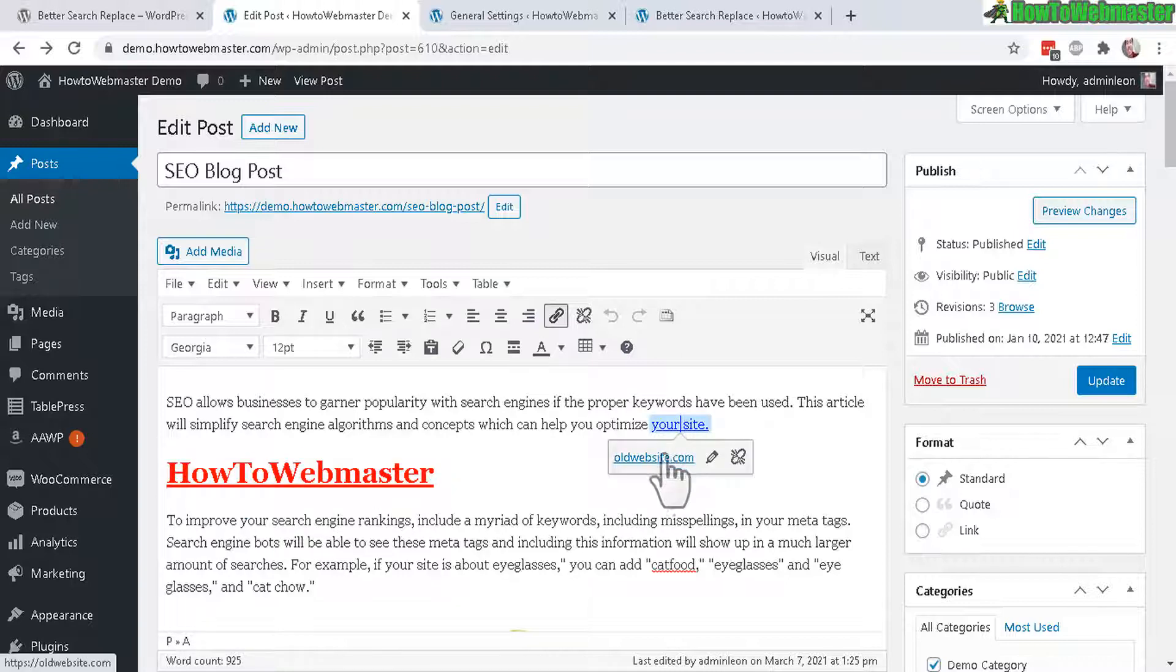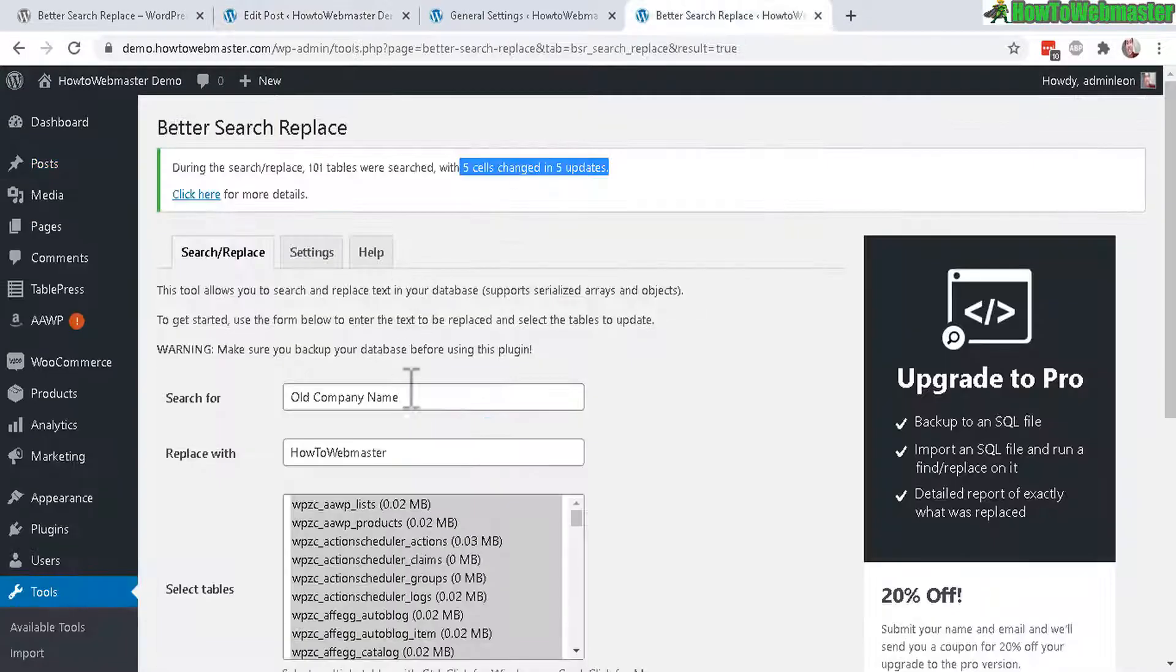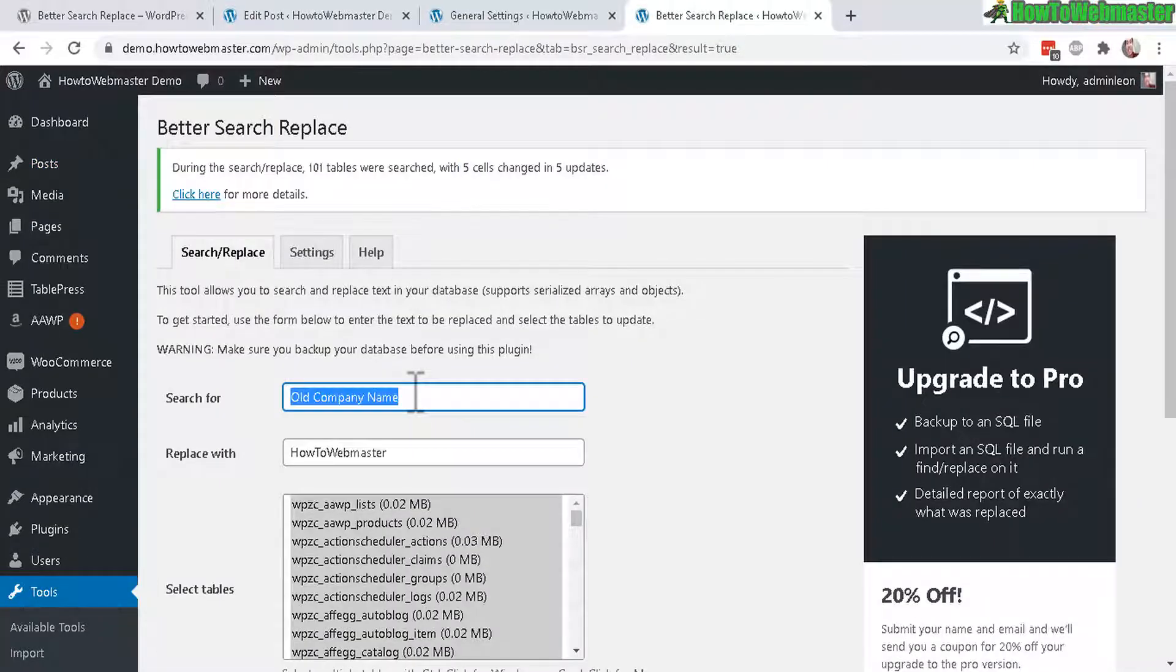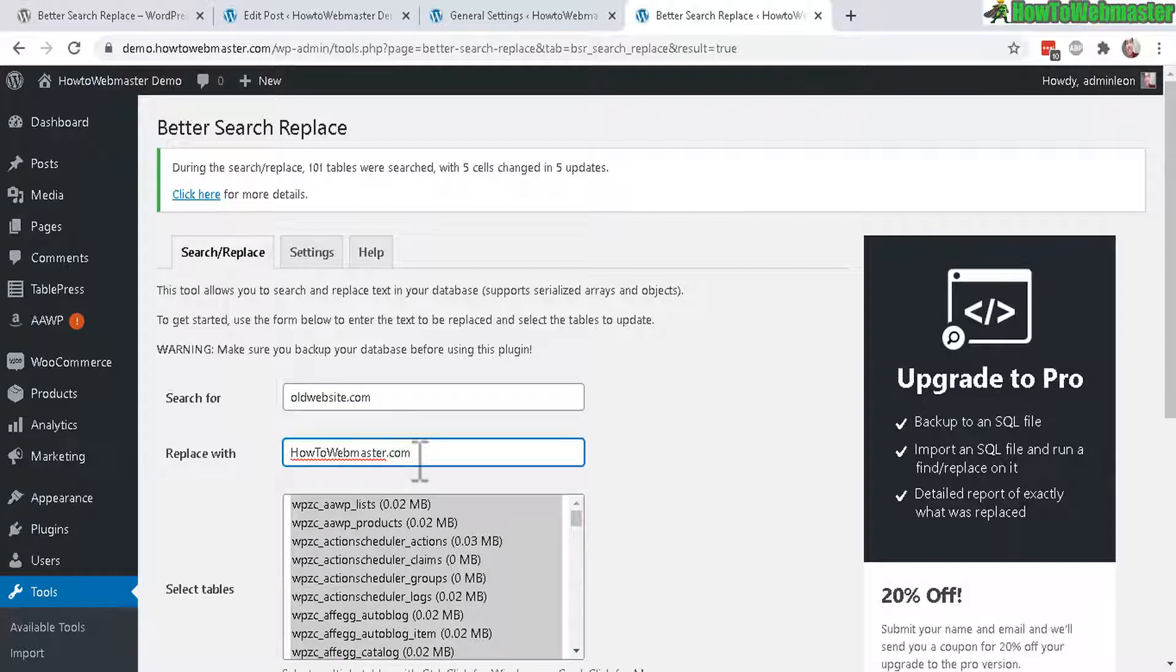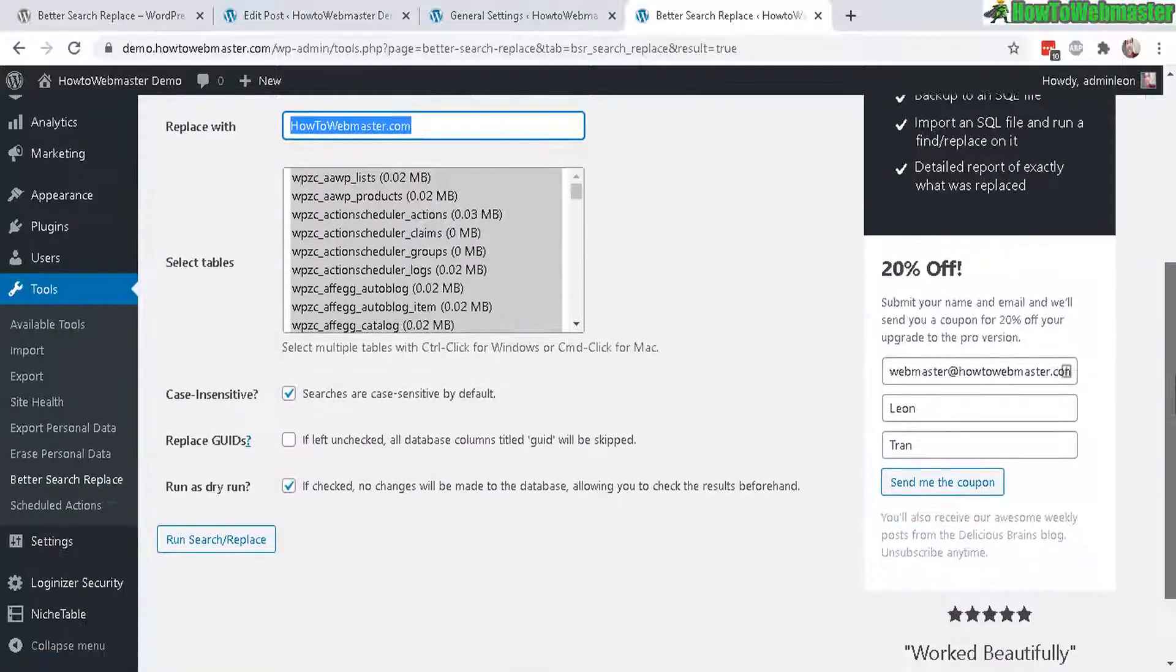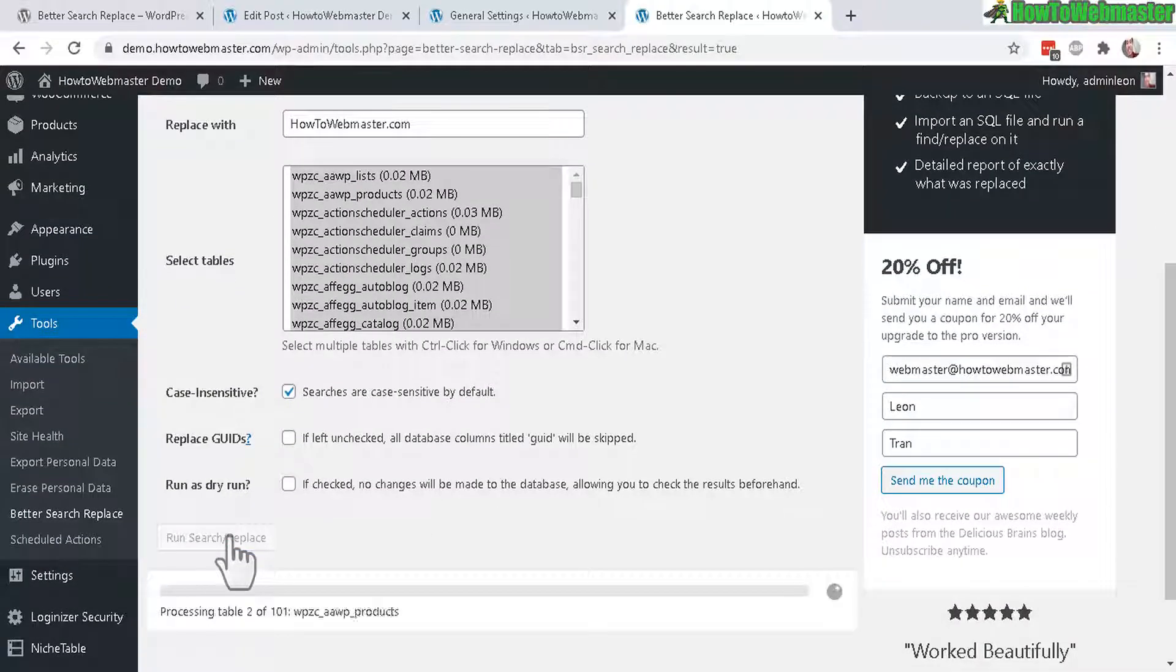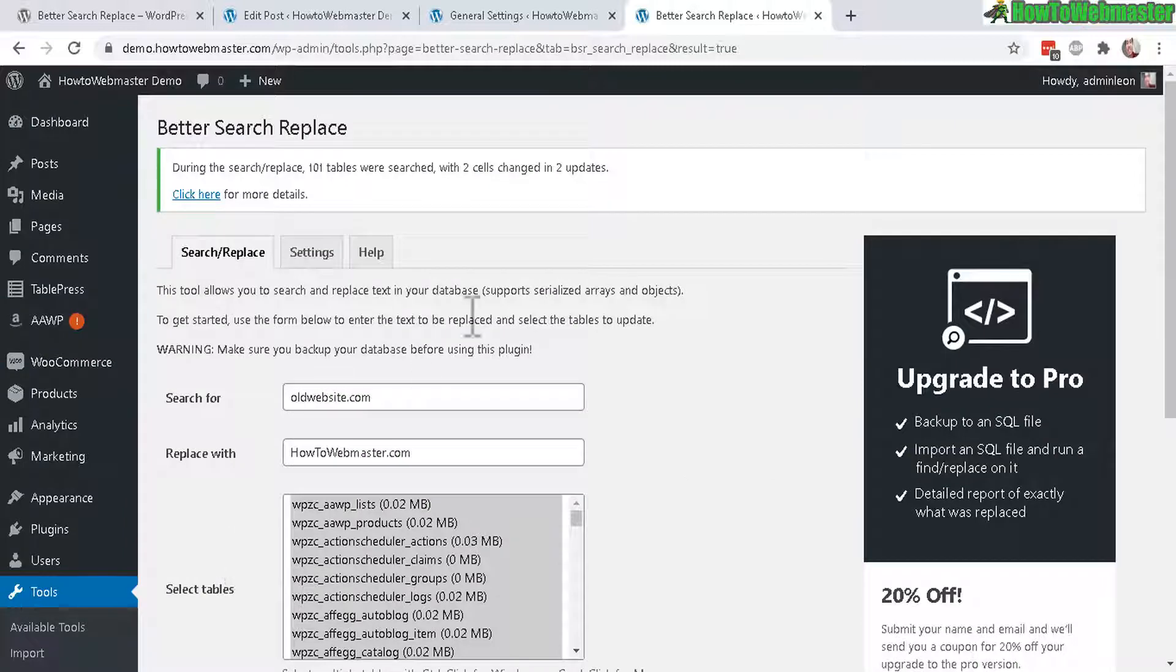And now you can do the same with old links. So here's my old website.com. I will copy that. Do the same thing. Paste it in here. And I could just do it like this. Replace it with your new URL or your new website. Alrighty, two changes made.